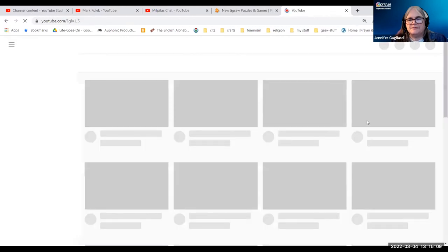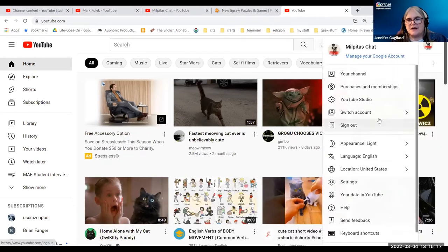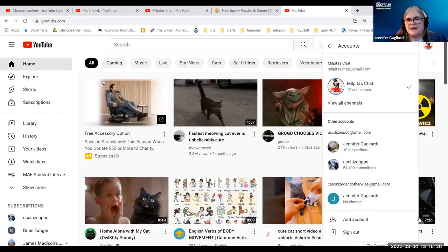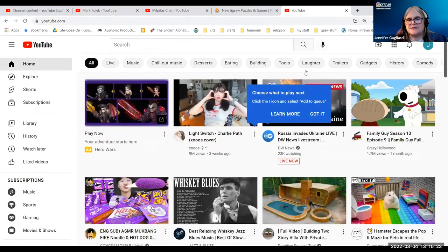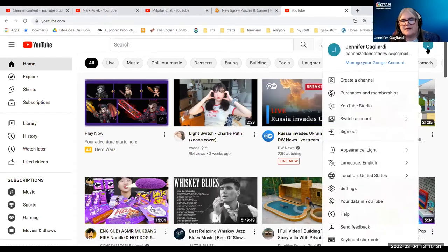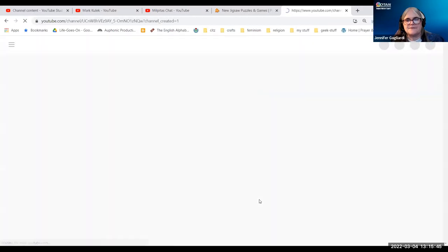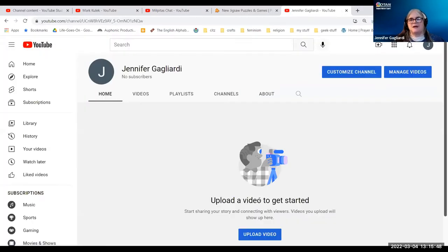I'm already logged on as Milpitas chat. I want to switch accounts and go to that new account. Here it's going to say create a channel. This is where I would be uploading a picture, I could change the name, and it would simply say create a channel. So what you're going to be confronted with is something very bare bones.